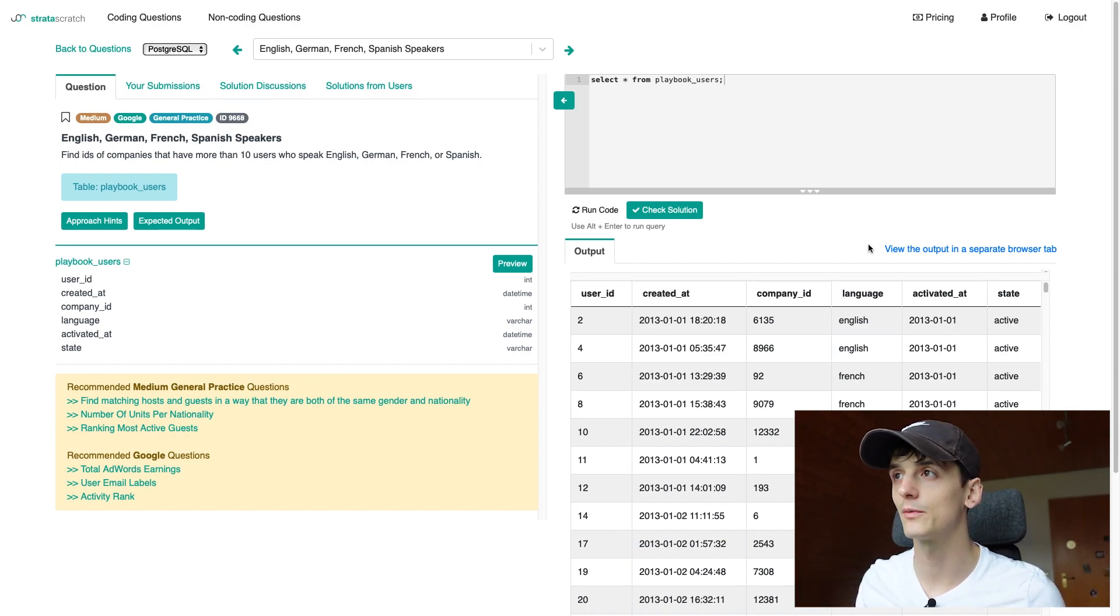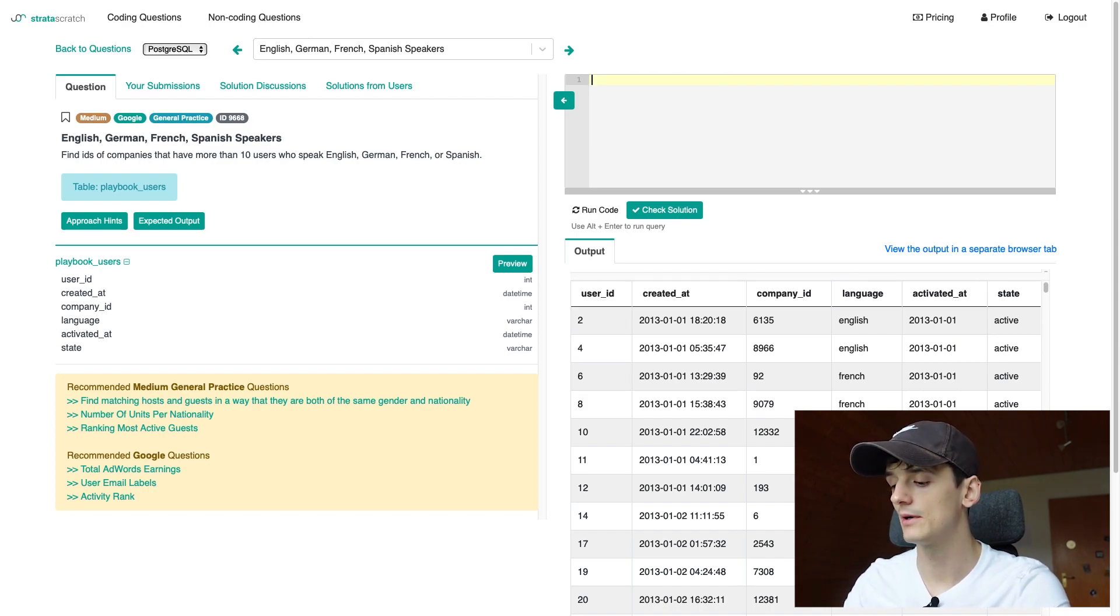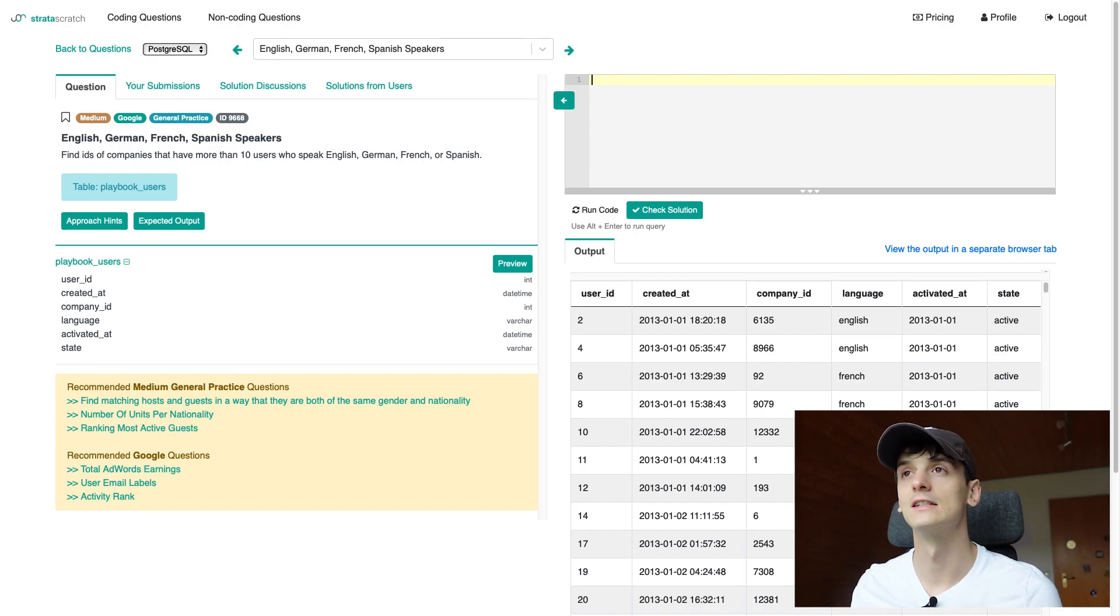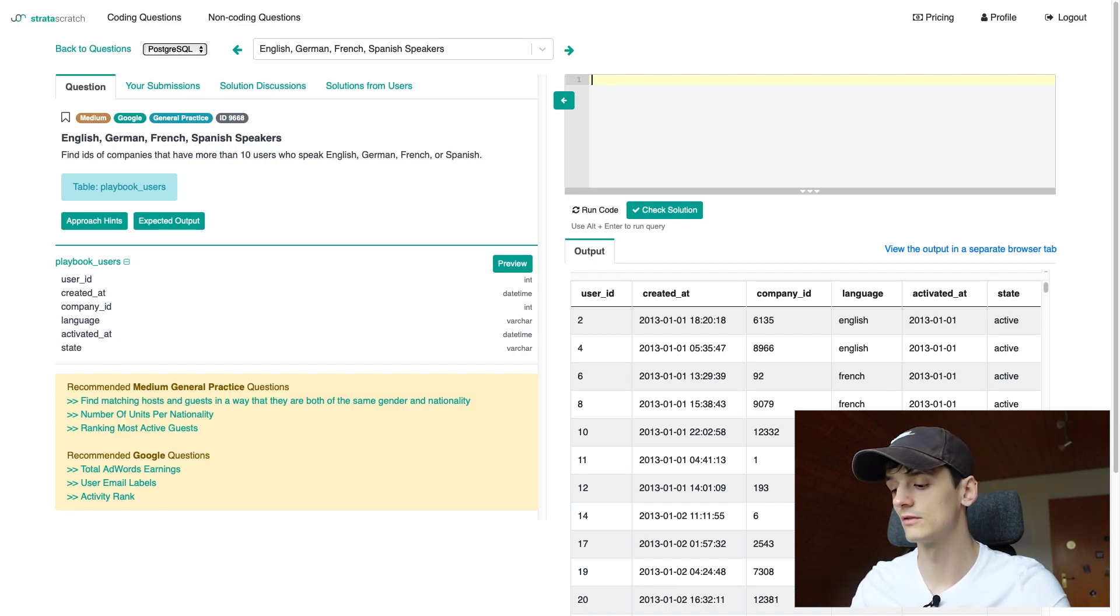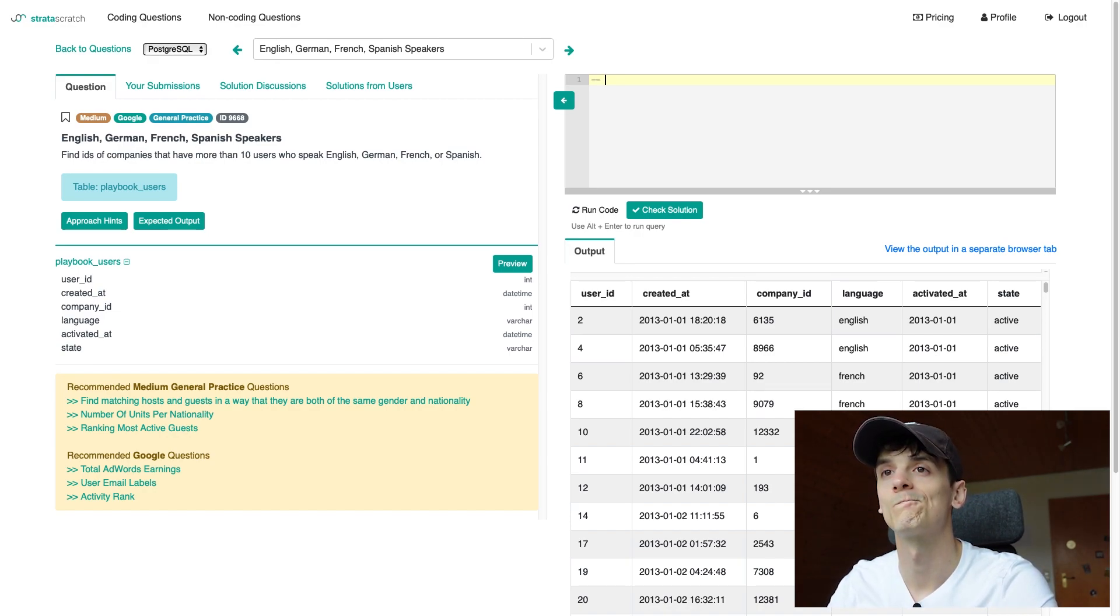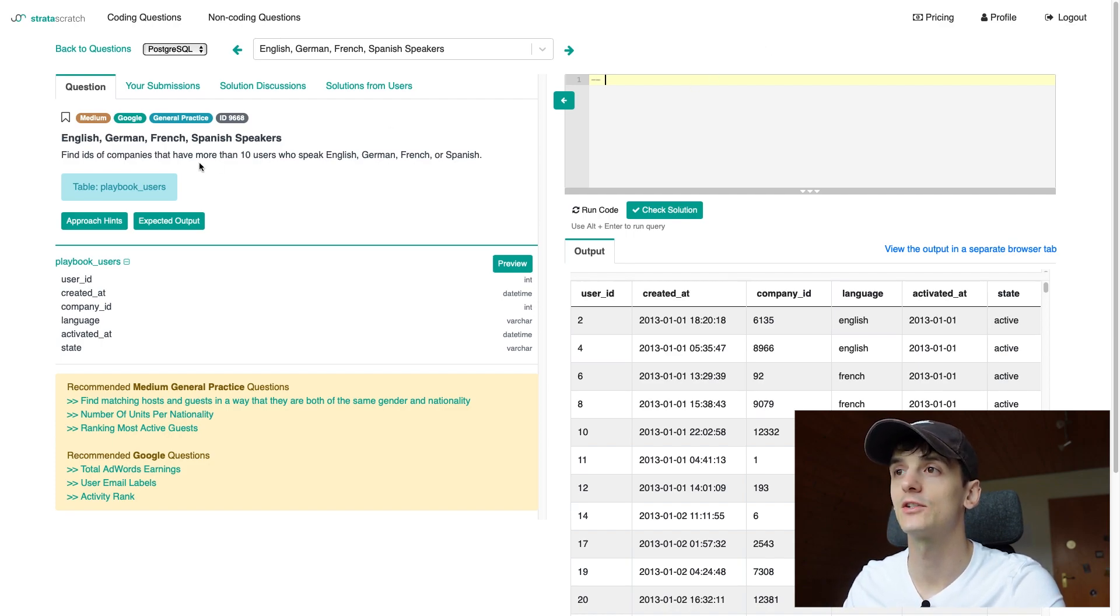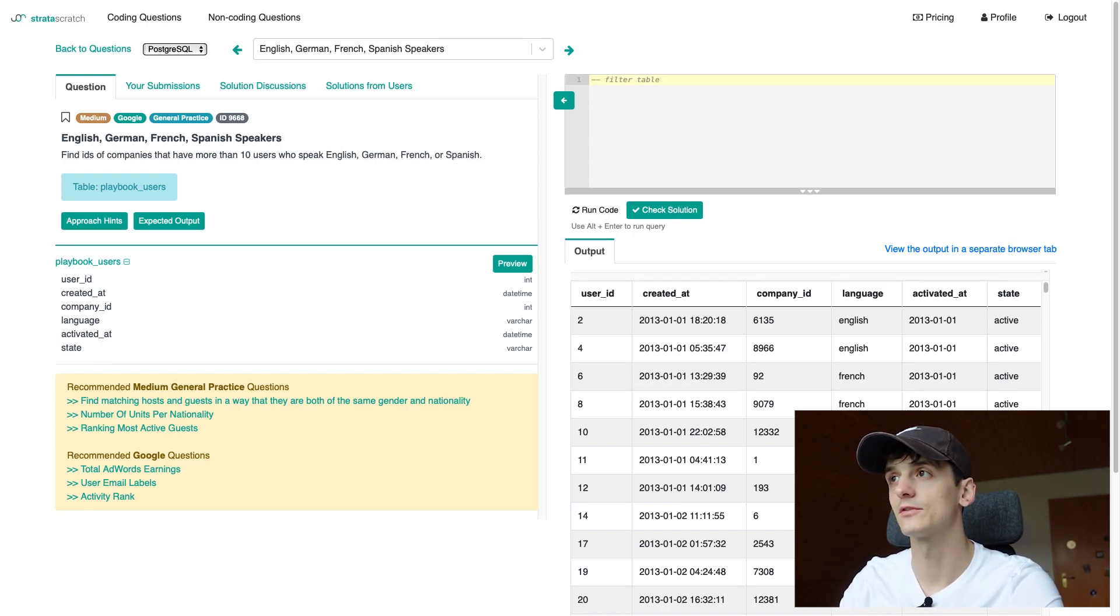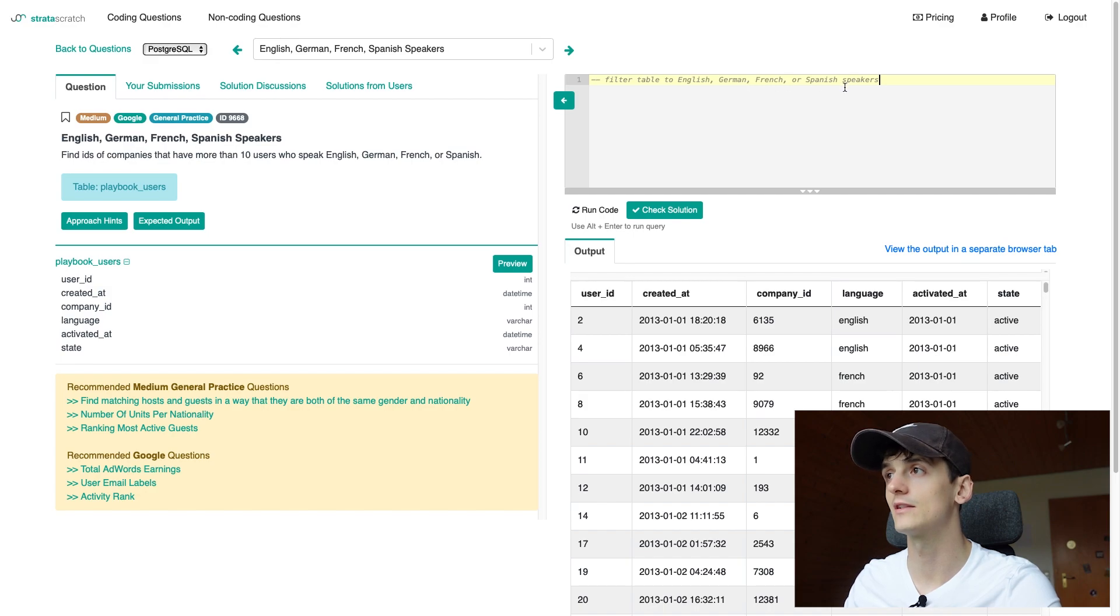Apparently I can't talk properly today but that's no issue because I wanted to try guiding through my solution by writing out some comments anyways and I think that's a good thing to do during interviews as well just to have that guideline and structure framework that the interviewer and you yourself can get back to. So I'd say first step, let's leave a comment here, is to filter the table to English, German, French and Spanish speakers.